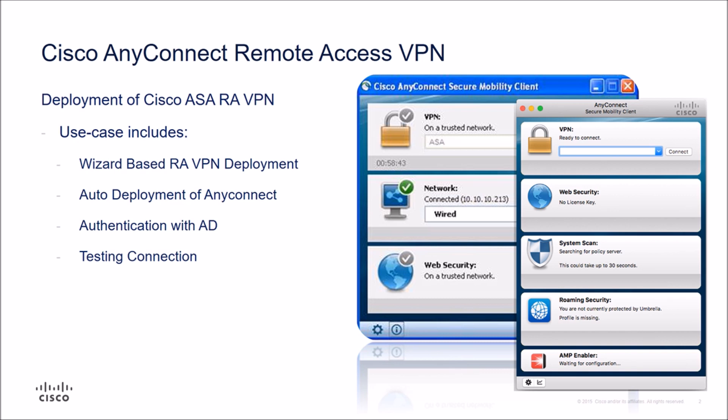We're going to have auto deployment for the AnyConnect agent. We're going to authenticate with Active Directory. And we're going to test that connection, make sure that it actually is working as expected.